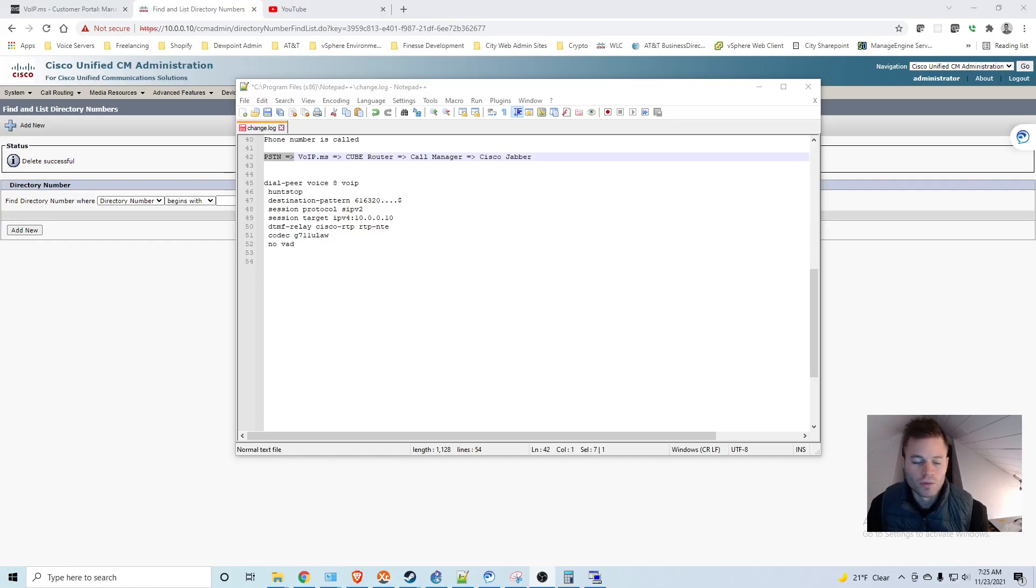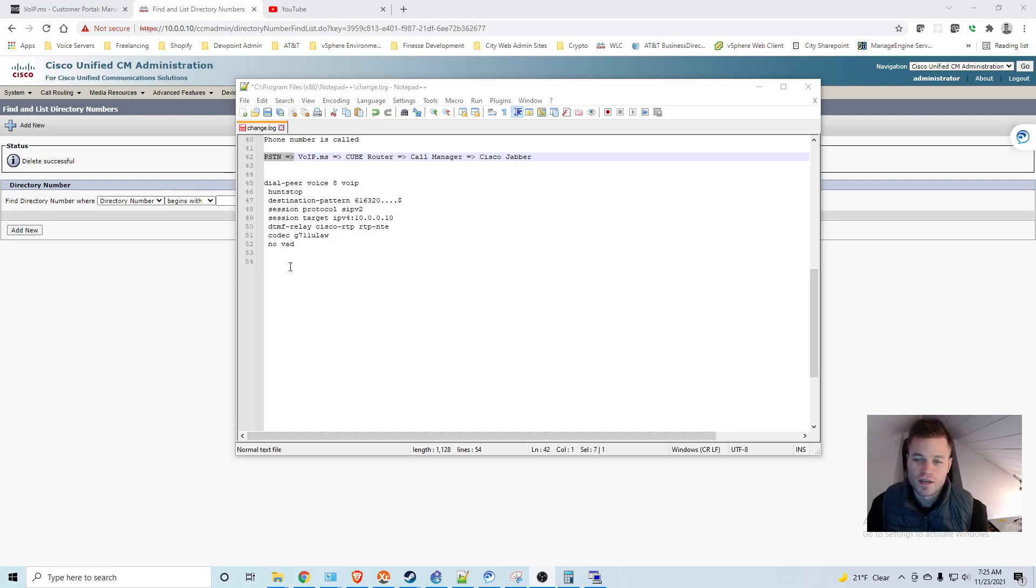So in the last video we did outbound calling. That was a lot of work. This video should be less work. We are going to work on inbound calling.